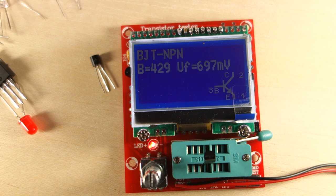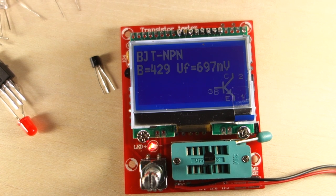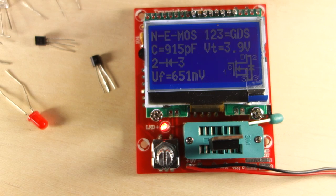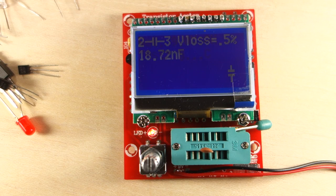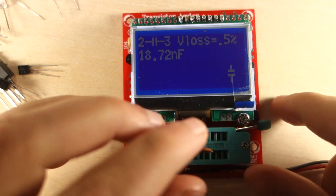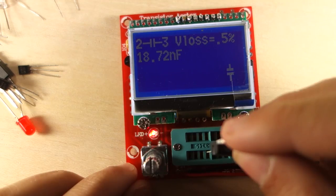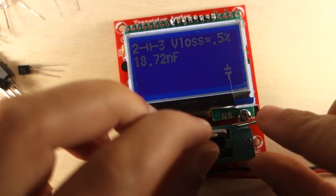The transistors had no problem identifying. It also identified MOSFETs. Finally, you can test both ceramic and electrolytic capacitors, but make sure they are discharged, otherwise you may damage your component tester.